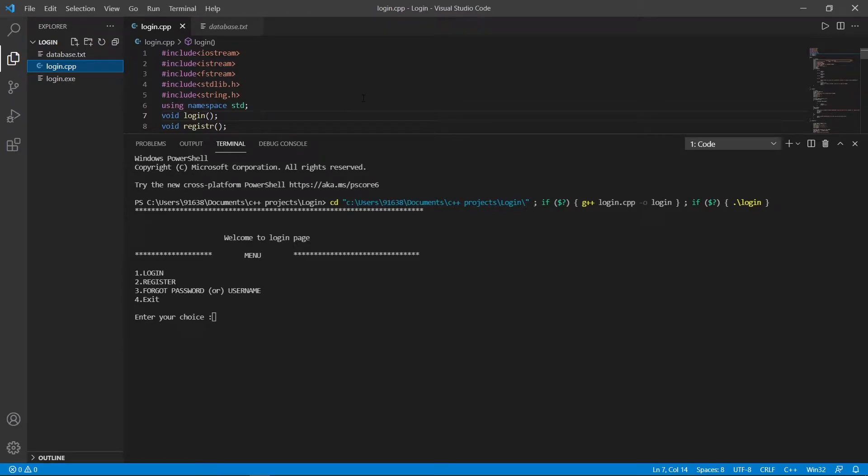Hello and welcome. Let's learn to create a simple login and registration system. This is one of the simplest projects to start with to learn about the file system in C++.